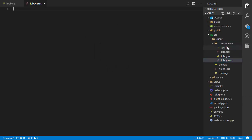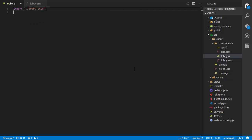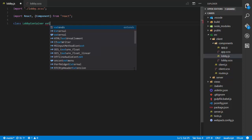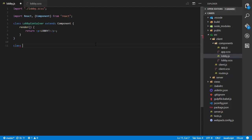Inside of components I'll create lobby.js and lobby.scss. In lobby.js I'll import the scss file, then import React and Component from React. Then I'll do class LobbyContainer extends Component with a render method that simply returns a paragraph saying 'lobby'. I'm not exporting LobbyContainer directly — we'll export it at the bottom.